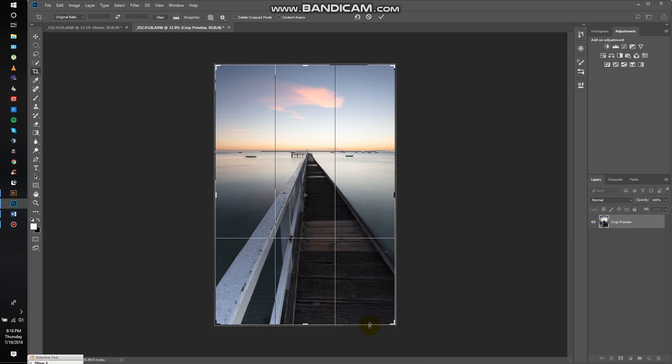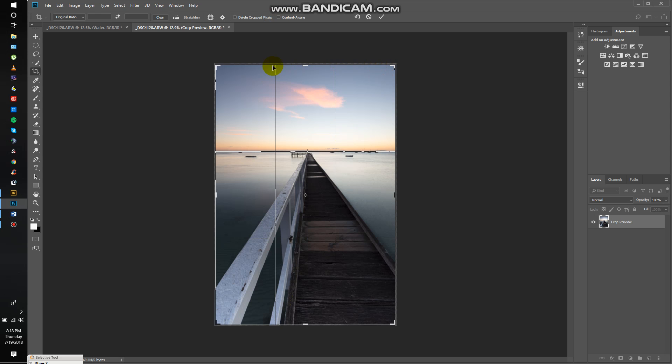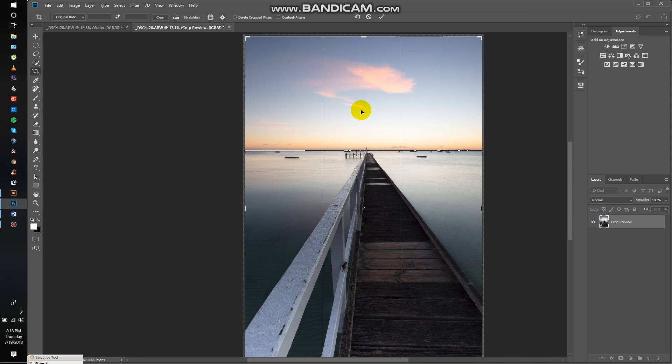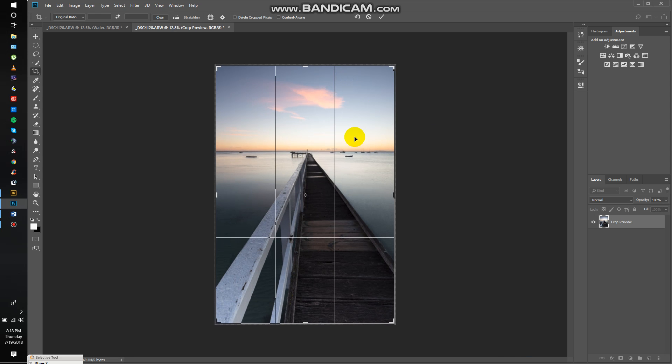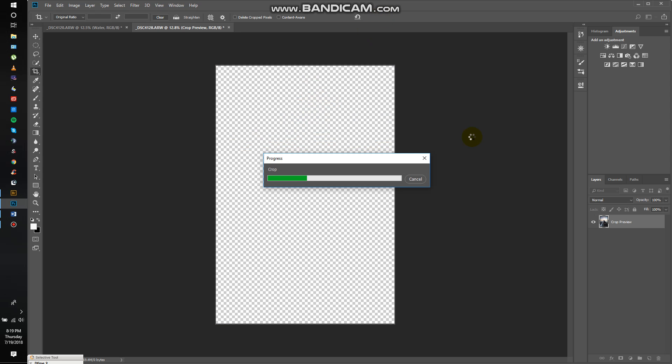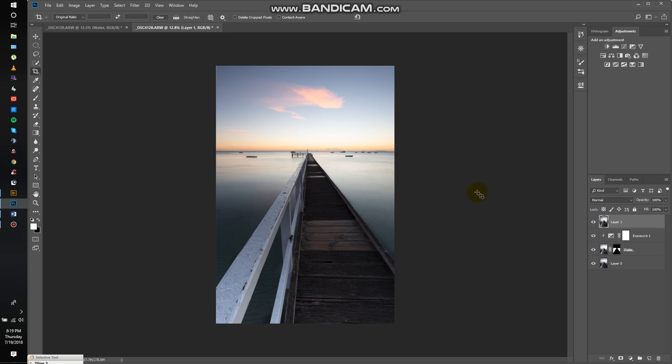Now remember, don't have delete crop pixels checked, otherwise once you've cropped it's going to be destructive and if you change your mind you're not going to be able to do anything about it. You can have content aware checked so that if you get any of this area around the outside - you can see the white and the gray checkerboard so there's no information there - it can try and do its best to fill that area for you. So I'm gonna tick to accept that straightening and there's no cropping required, so I'm pretty happy with that so far.